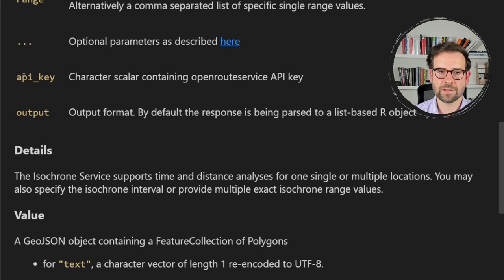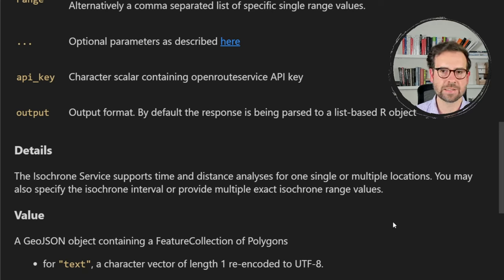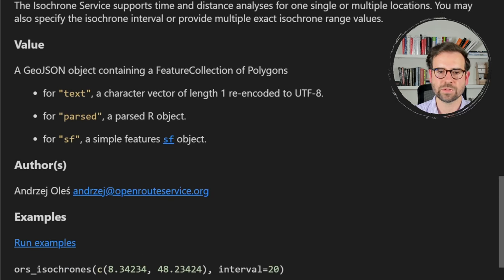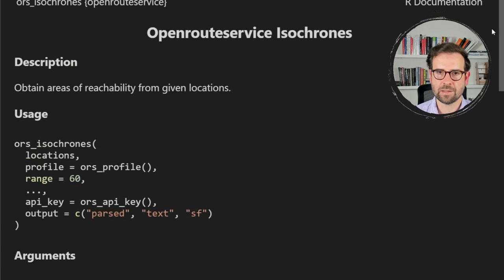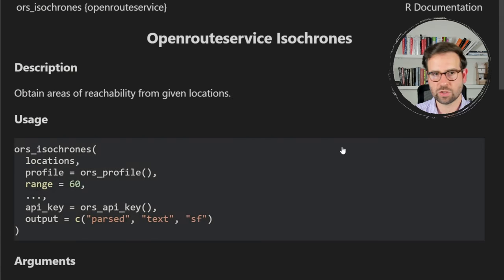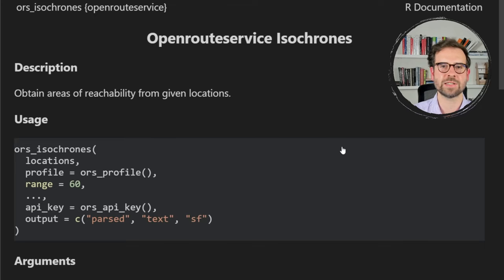You also need to define the API key. Finally, there's the output format — most likely it will be a list of sf objects, which is very important for us. Now we can jump straight into writing the code, observe what data we get, and use it to create these isochrone maps of catchment areas.